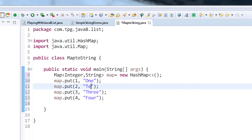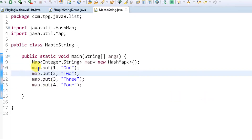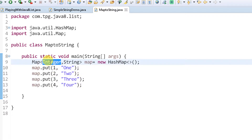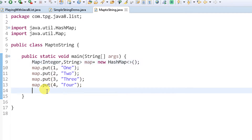Now we have a map. Let's see how to convert it to a list. There are two possibilities: I can convert it as a list of integers holding the keys, or as a list of strings holding the values. Let's start with a list of integers.